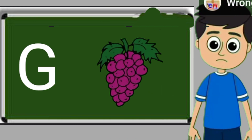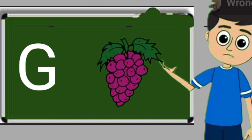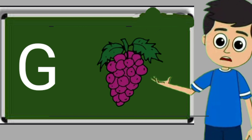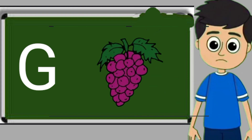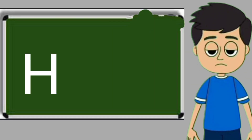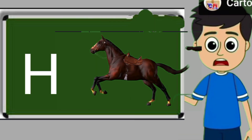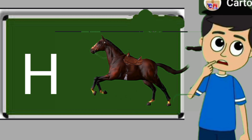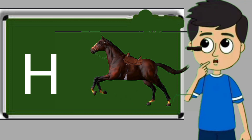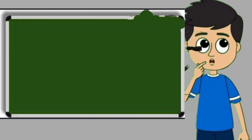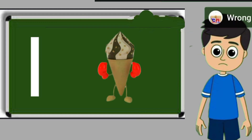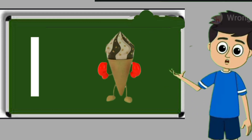G for grapes. Grapes means anggul. H for horse. Horse means ghoda.